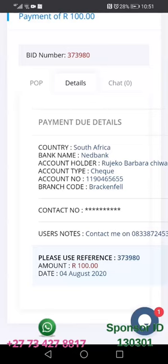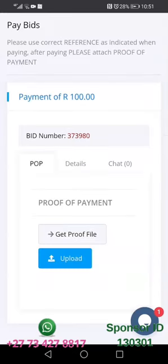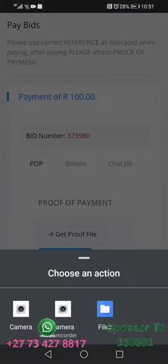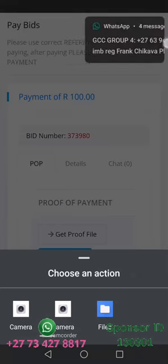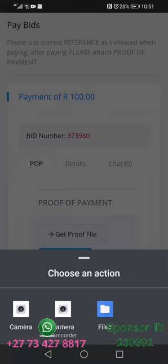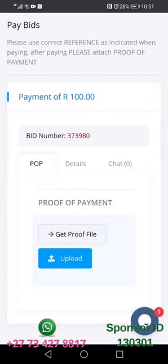After you make payment, you come back with the proof of payment and you click here. You are going to upload the proof of payment by clicking 'get proof of payment.' You can take a picture — it is labeled 'camera' — or you go where it is labeled 'file' and upload the proof of payment, then you click 'upload.'